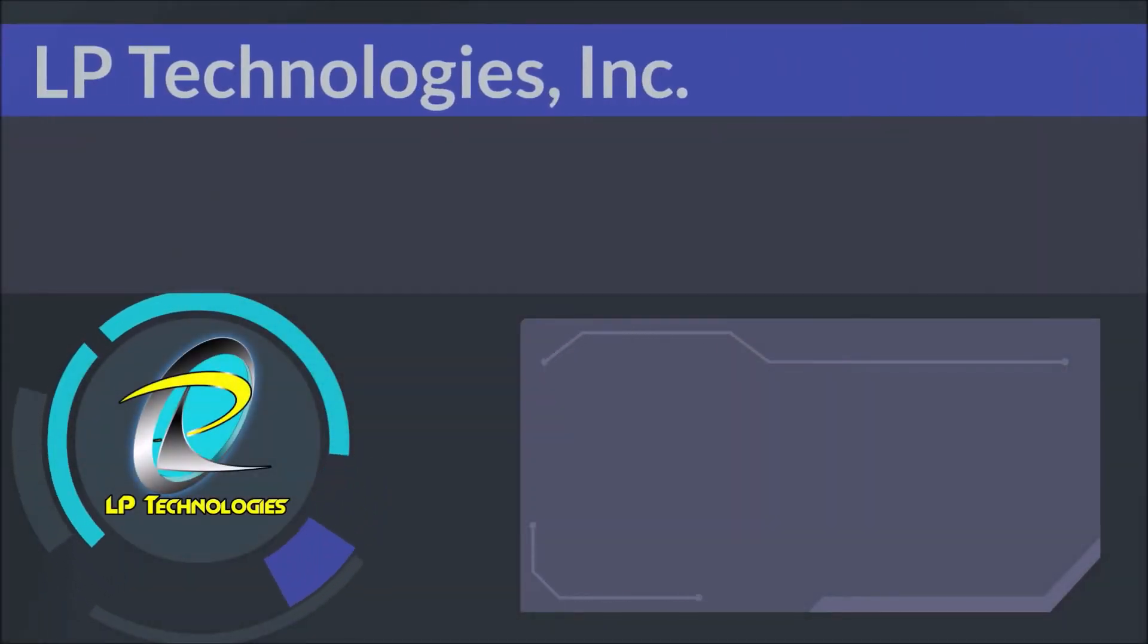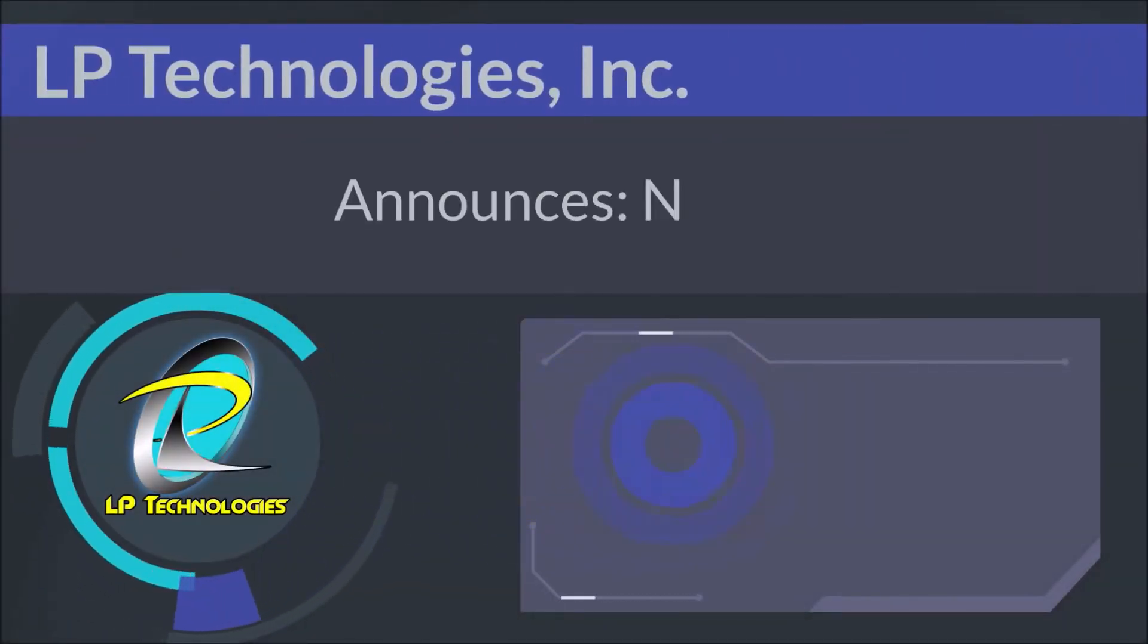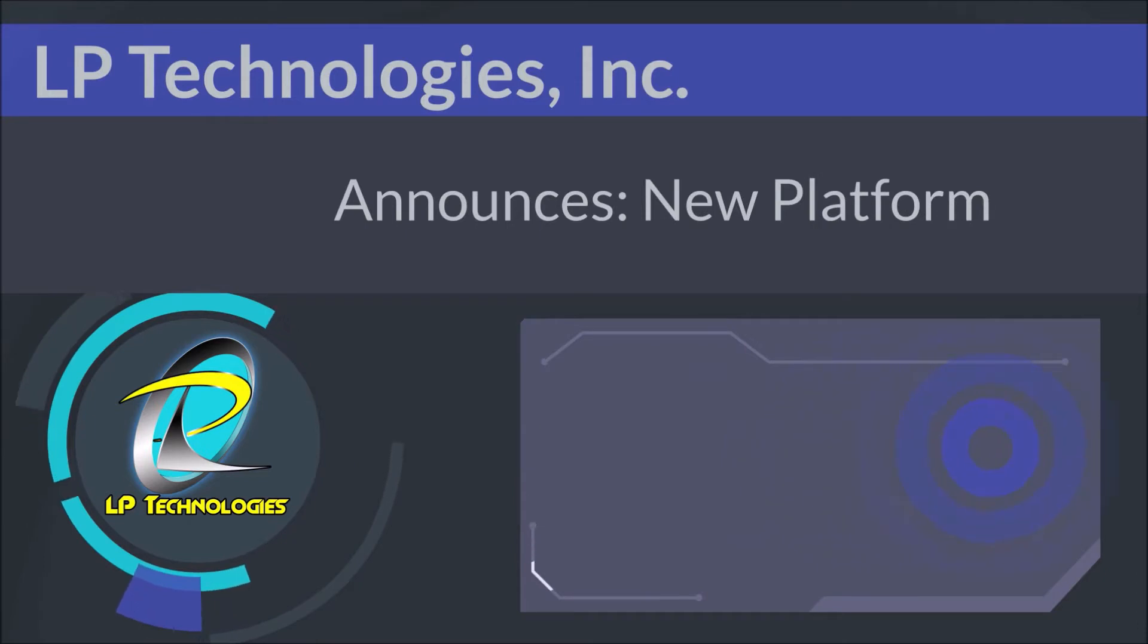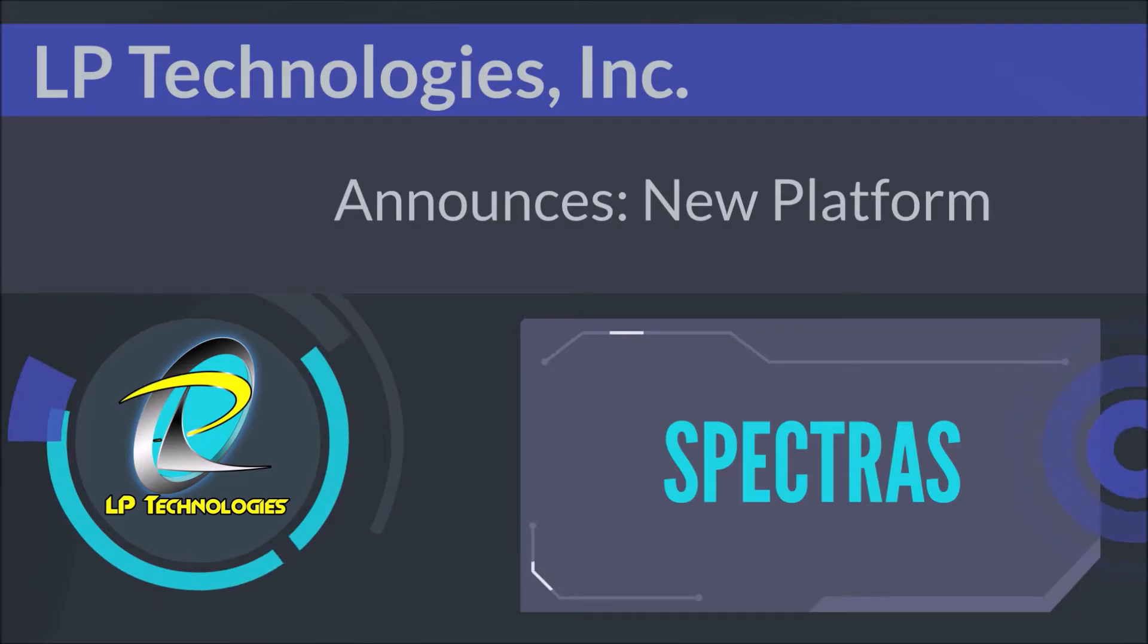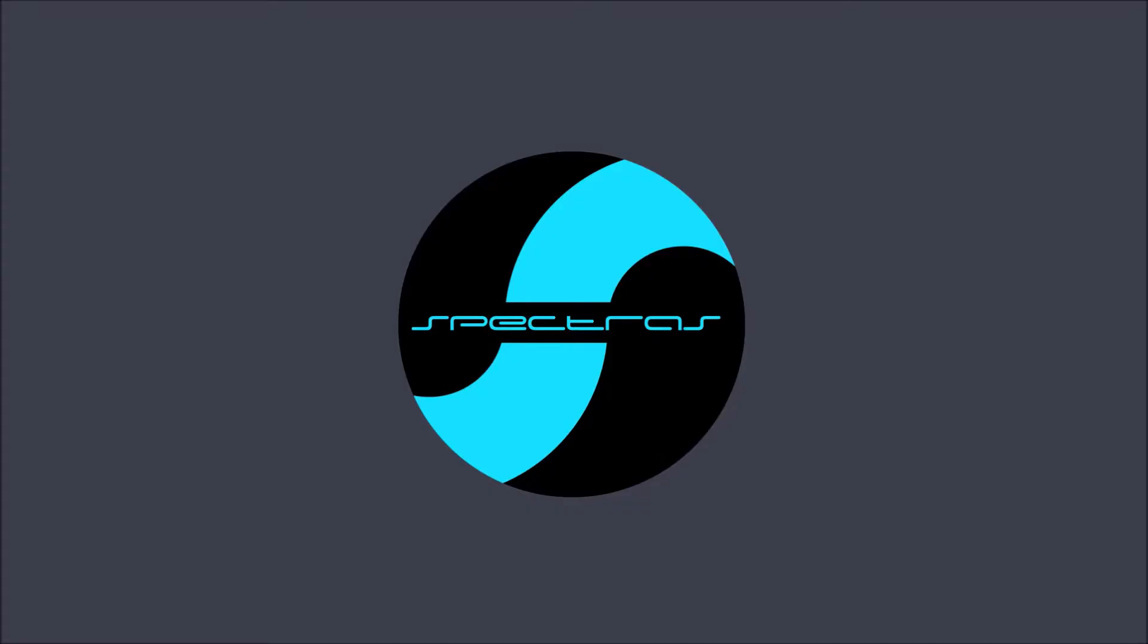LP Technologies, a global leader in satellite monitoring systems, announces the release of Spectrus, a state-of-the-art spectrum monitoring platform.